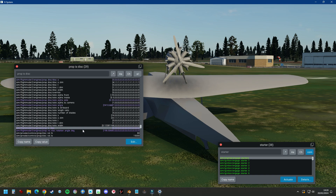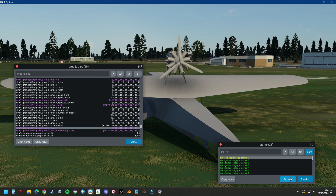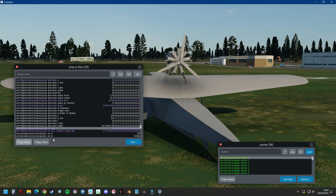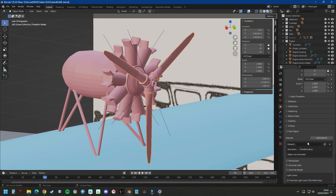There's a data ref connected to this which is sim/flightmodel2/engines/prop_is_a_disk. This is currently 0 for all engines. If I actuate the starter again it becomes 1. Now we can use this data ref — I'll copy the name, go to Planemaker, select the propeller blades, add data ref, and paste it with Control+V. Then add 0 in square brackets.